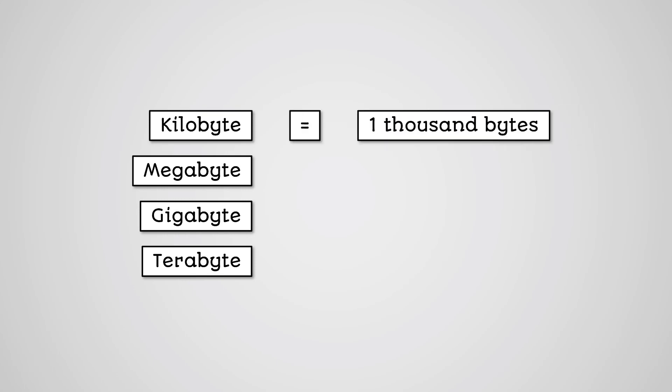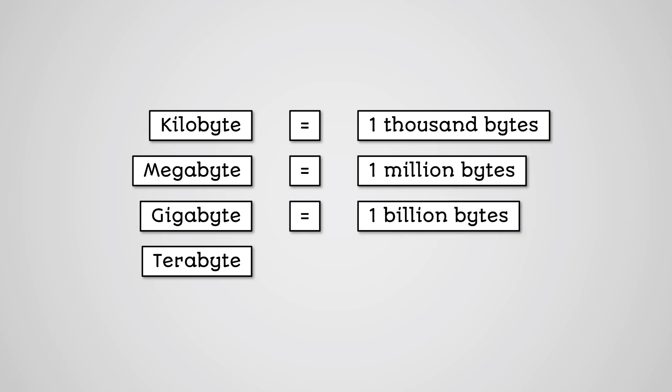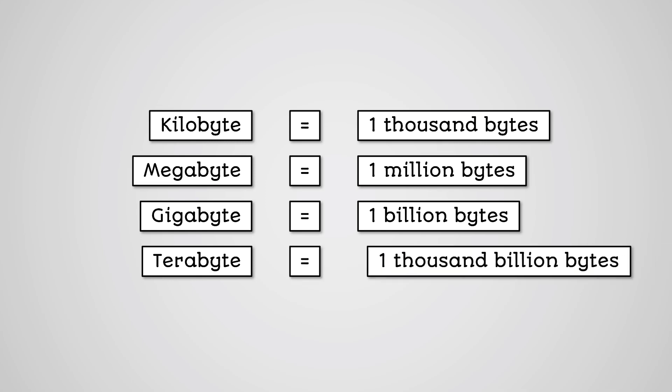For example, a kilobyte is 1000 bytes. A megabyte is 1 million bytes. A gigabyte is 1 billion bytes. A terabyte is 1000 billion bytes.